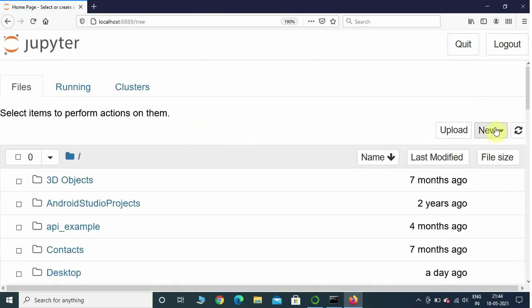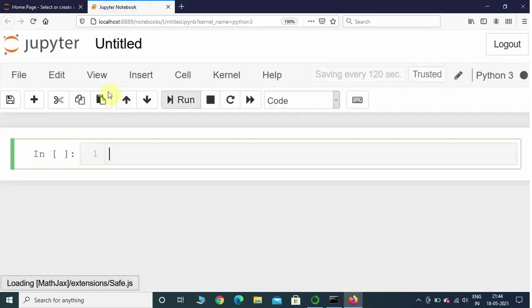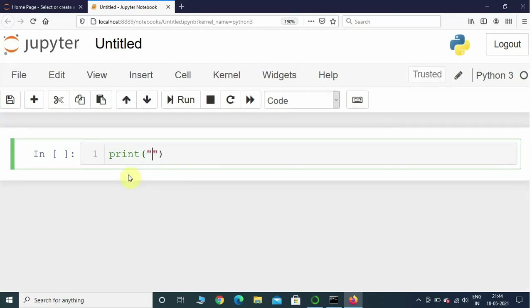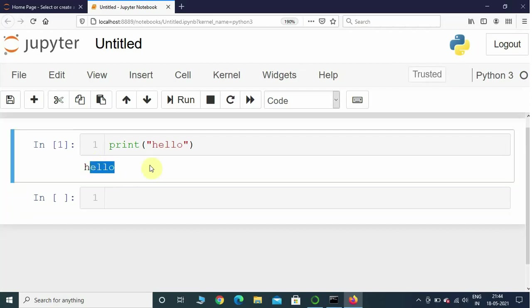Here we have launched Jupyter Notebook again. If you press New and select Python 3, it is going to create a new IPYNB notebook file for you. Just type "print hello" and press Shift+Enter — it is going to print that out. So this is how you use a Jupyter Notebook. I hope you enjoyed this lecture and I will see you in the next one where we will start coding in Jupyter Notebook.